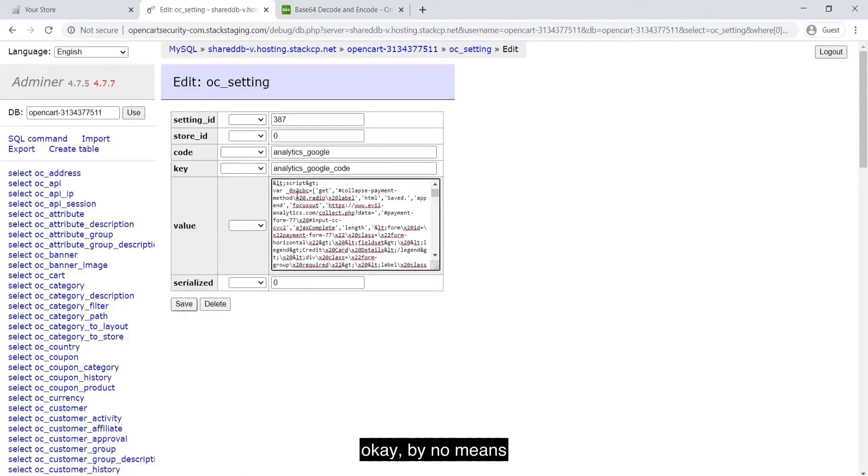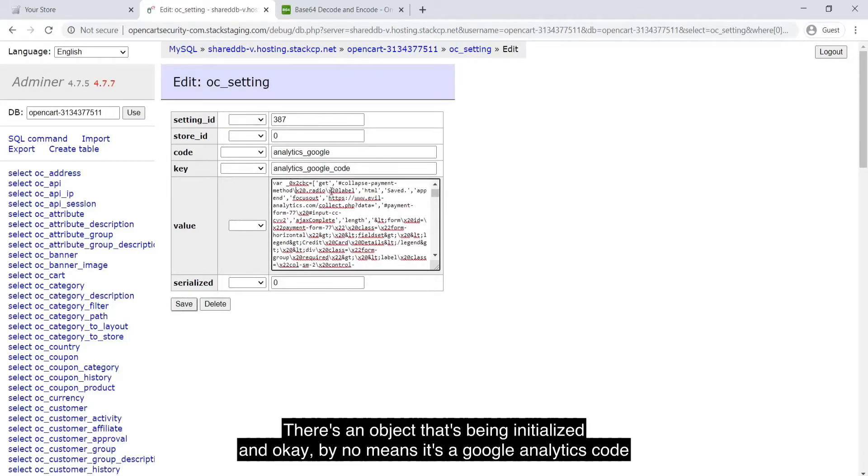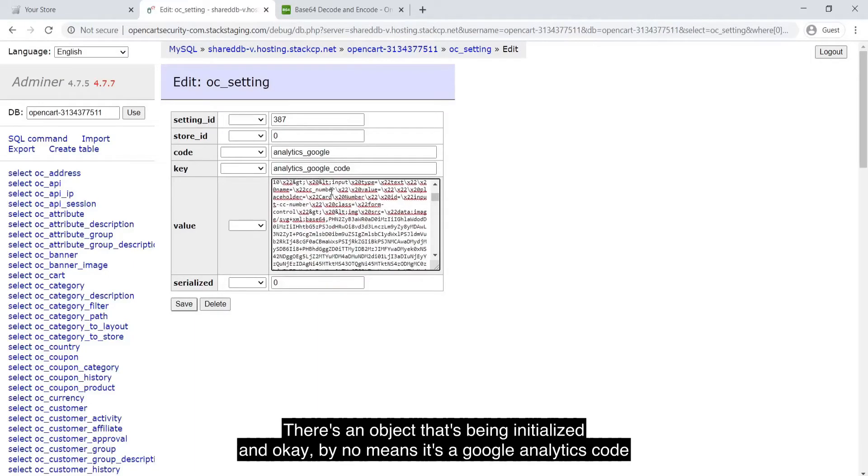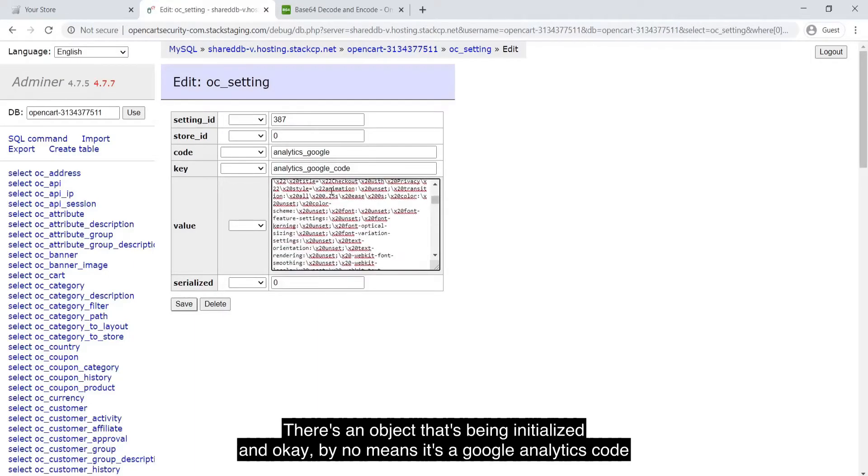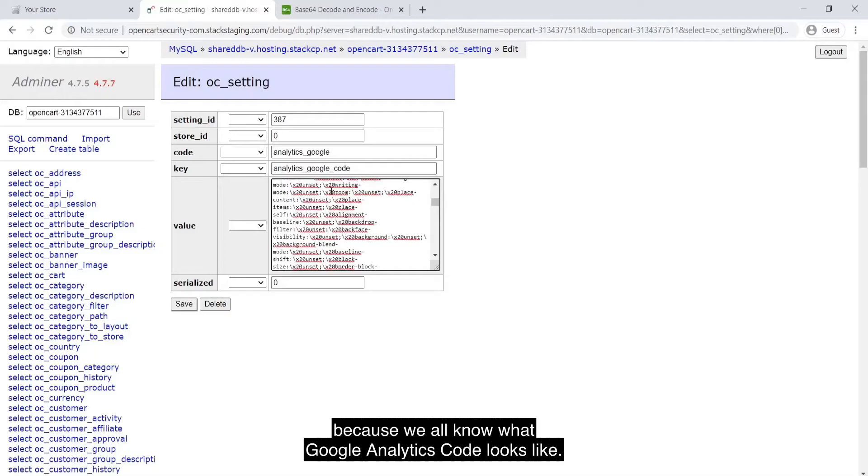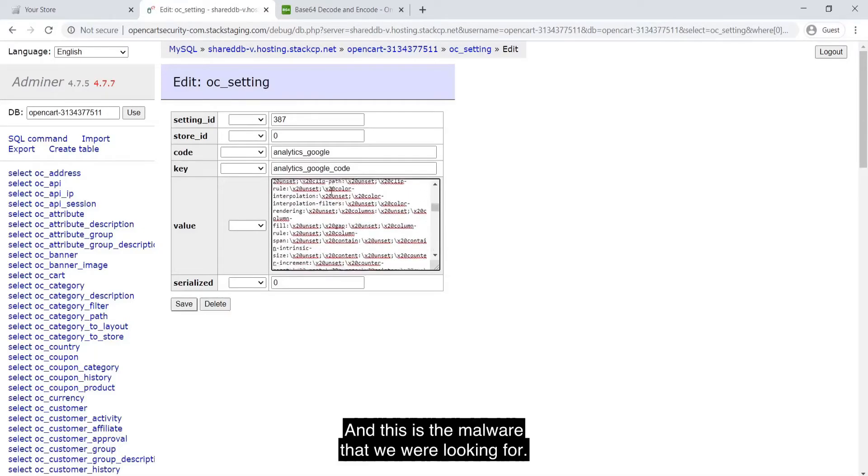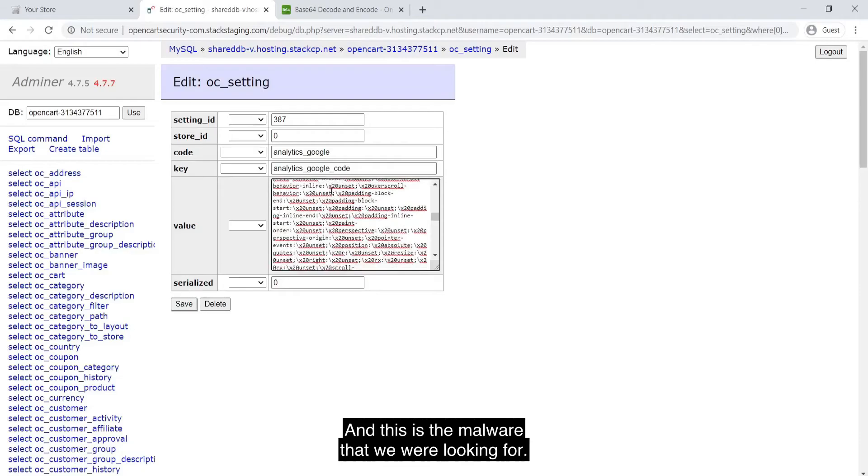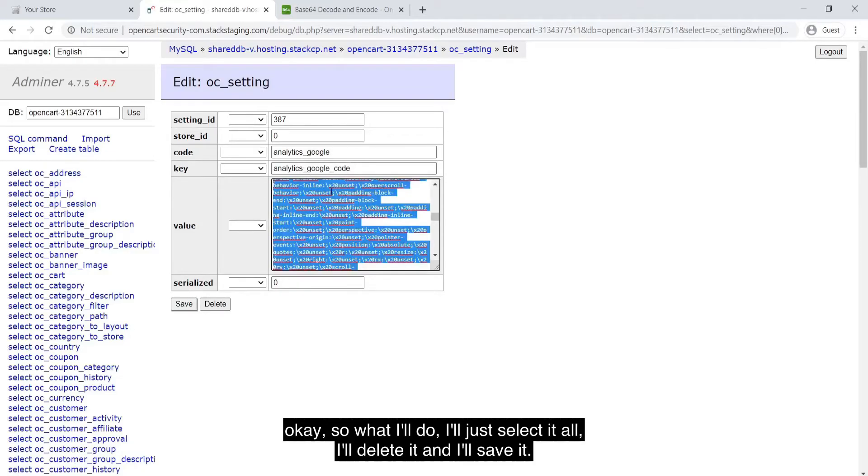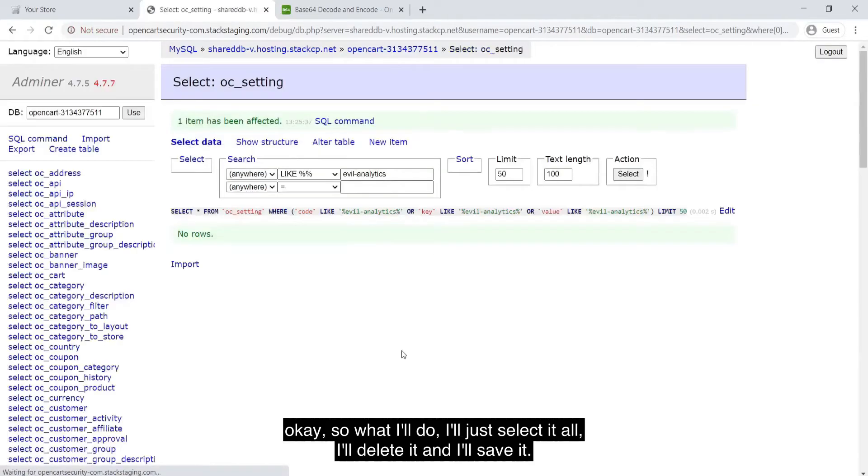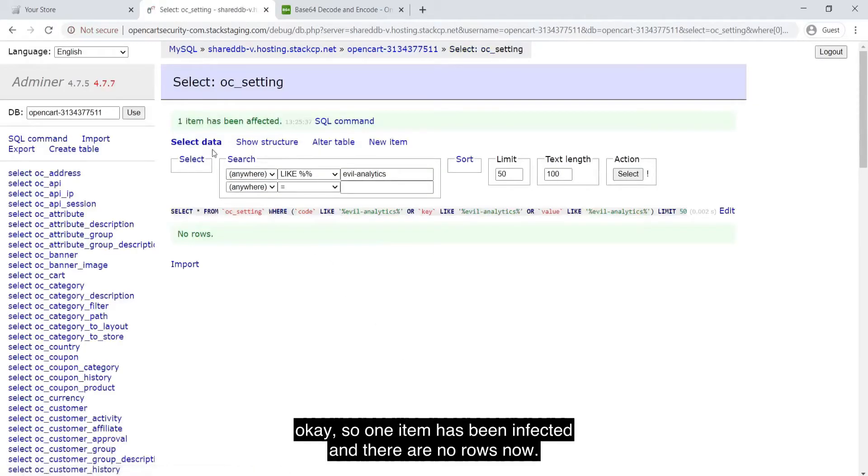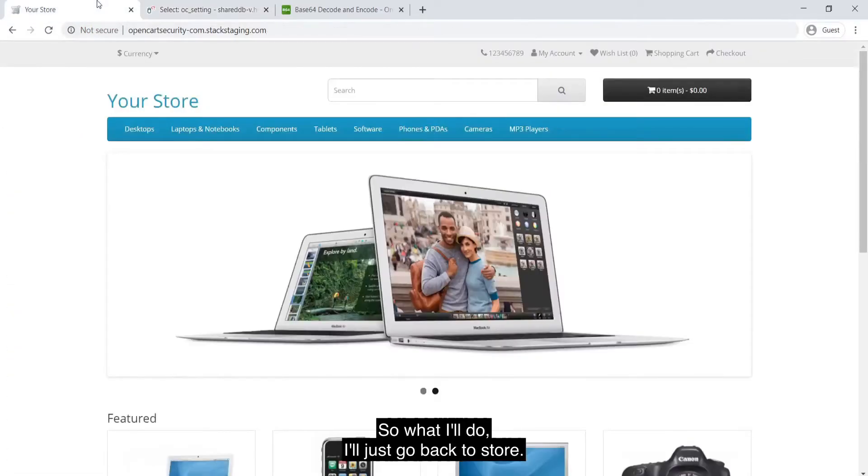By no means, this looks like a Google Analytics code. There's an object that's being initialized. By no means, this is a Google Analytics code because we all know what a Google Analytics code looks like. And this is the malware that we were looking for. What I'll do, I'll just select it all. I'll delete it. I'll save it. One item has been affected and there's no row. So what I'll do, I'll just go back to store.